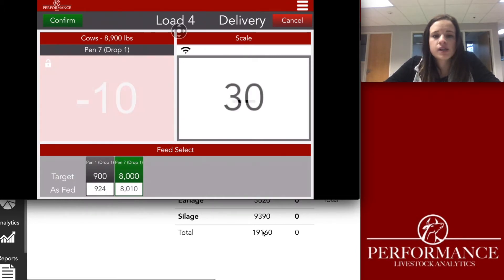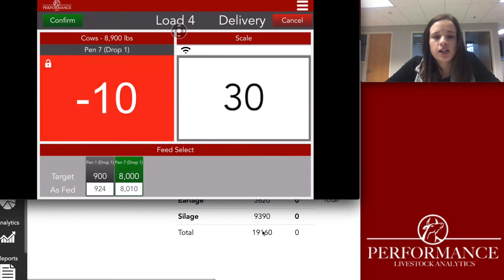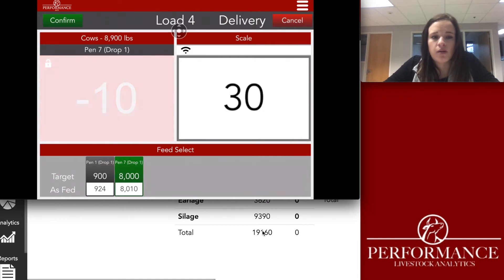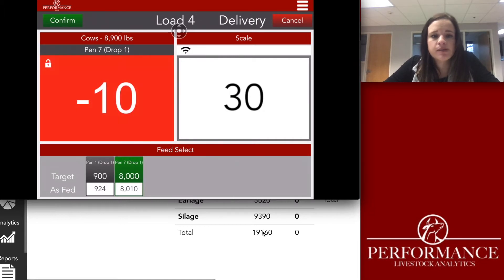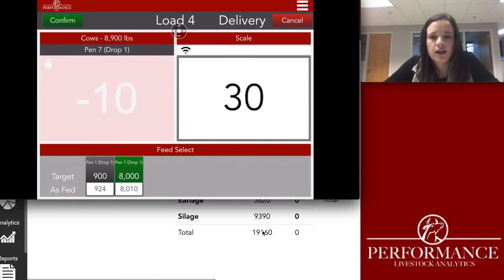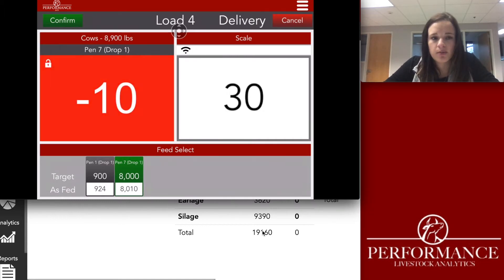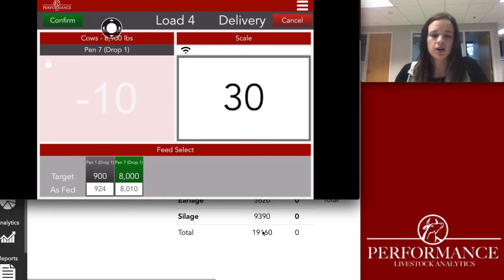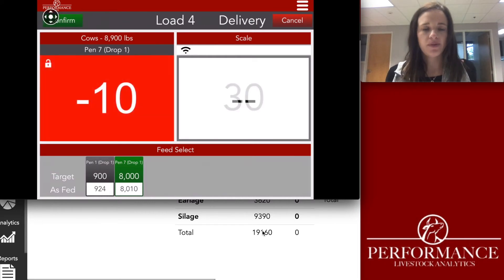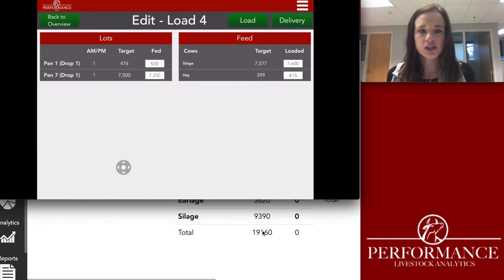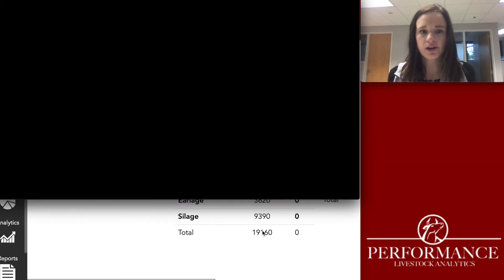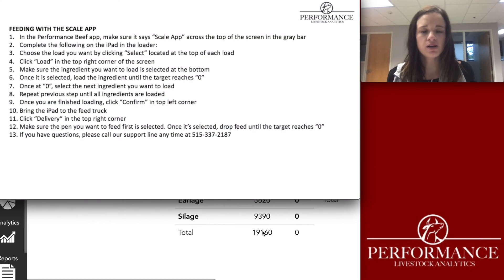Once that target has been met and all your feed has been delivered, hit the confirm button in the upper left-hand corner. That will get your information stored and sent to the cloud, automatically recorded for you.